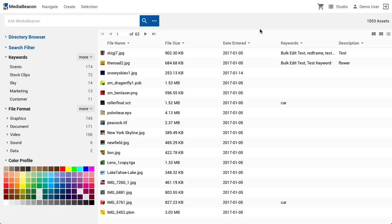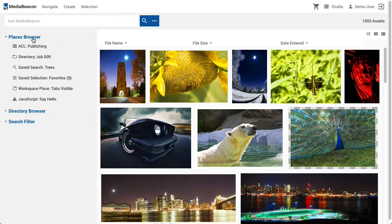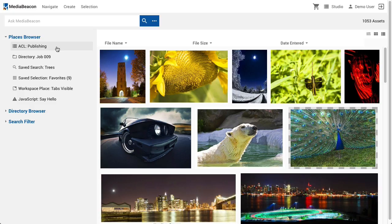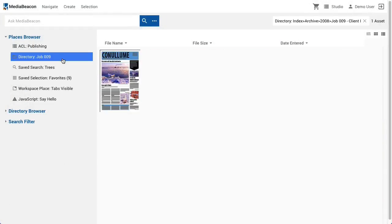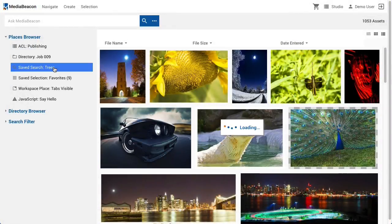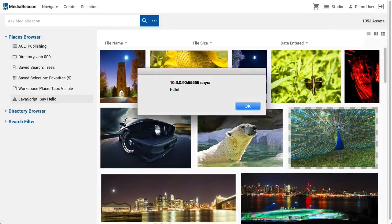Before we cover in-depth functionality descriptions, let's cover one last commonly encountered widget. The Places browser is a multifunctional widget that displays an admin-definable list of specific commands for quick access. Some of the different types of commands or places that users may encounter are: navigate to an ACL, navigate to a directory, load a saved search or selection, navigate to a workspace, or execute arbitrary JavaScript.